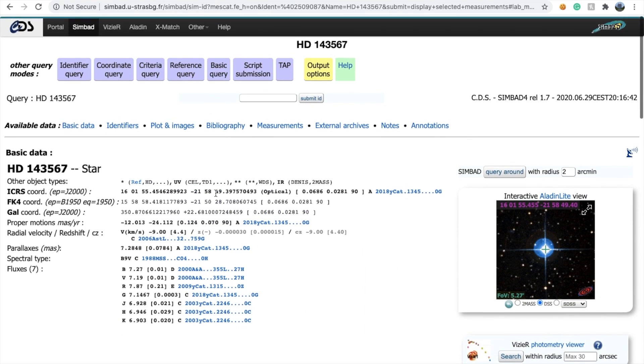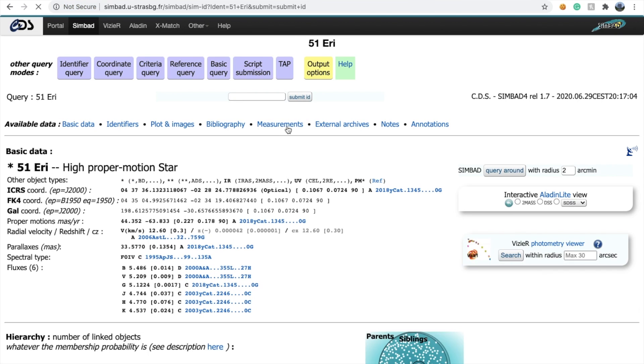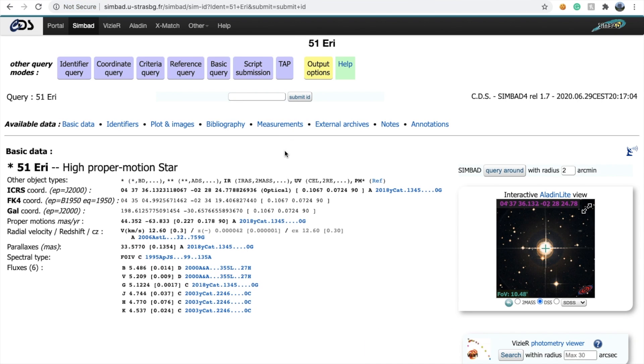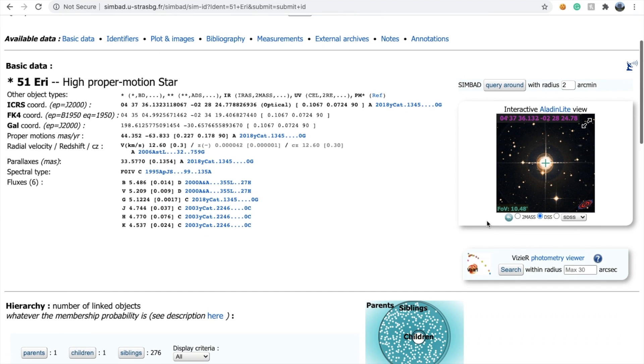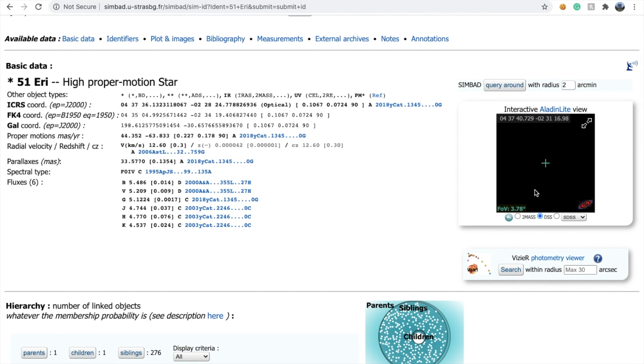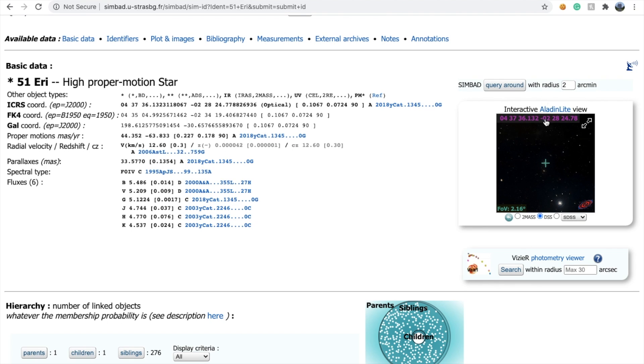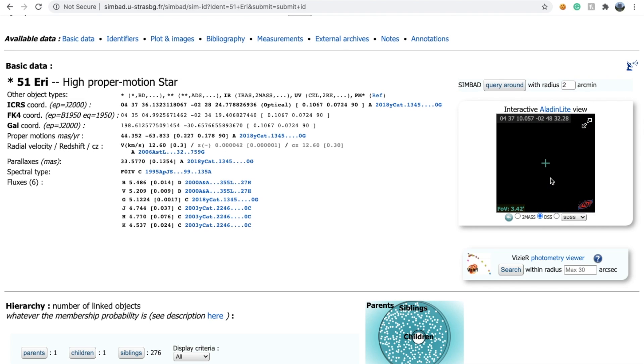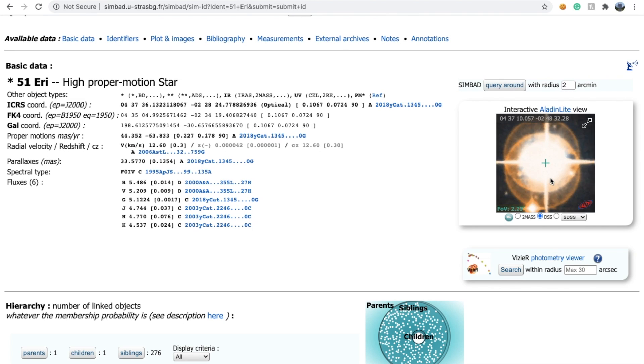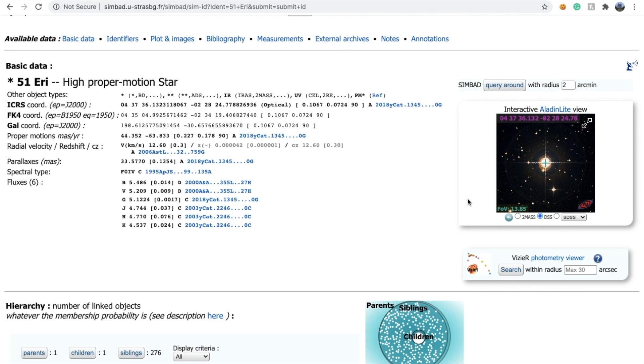Let's look at a more populous star: 51 Eridani. This is a star which hosts planets. On finding it, it shows some kind of Aladin interactive view. We'll come to that later.